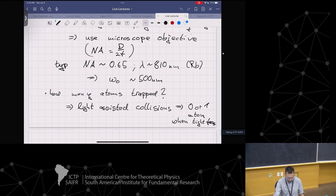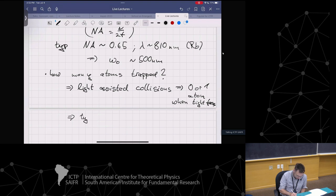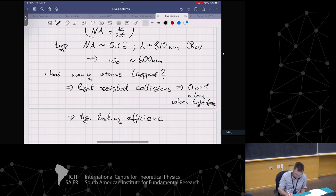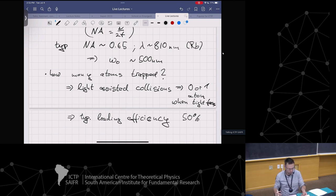This is where we left off last time - we have these light-assisted collisions. The typical loading efficiency into these optical tweezers is about 50%. So with 50% chance, you have a single atom or you don't. Now we are getting a little bit greedy. We started with 100 million atoms, now we just have zero or one atom. Of course, we want more.